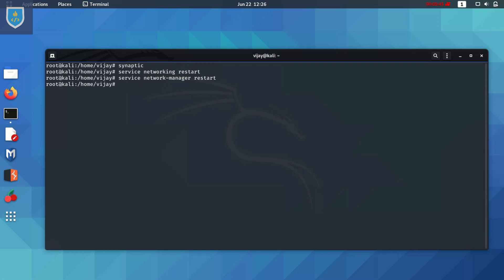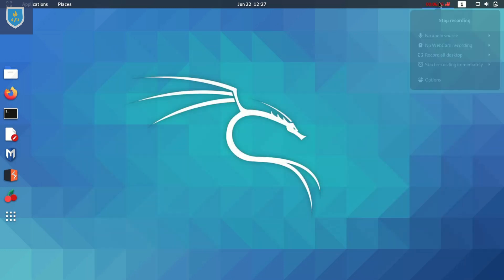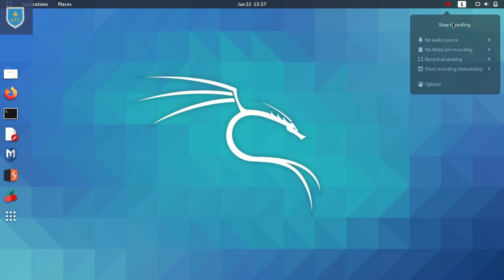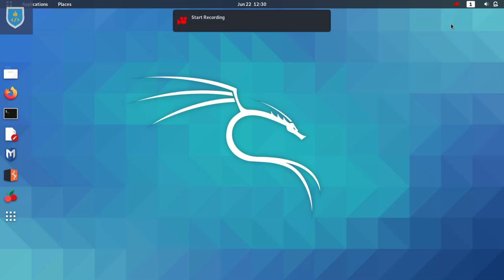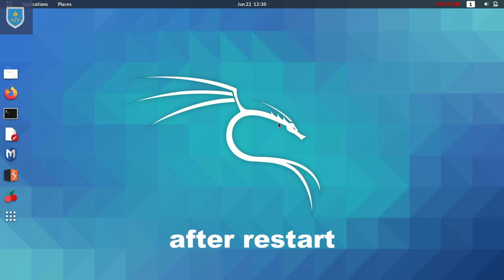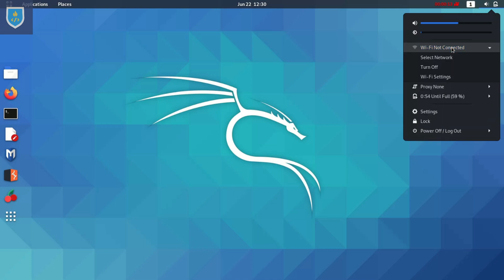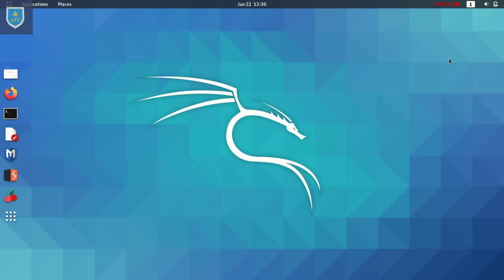We need to restart our Linux. After restart, it's showing WiFi icons.